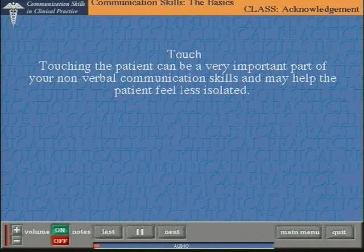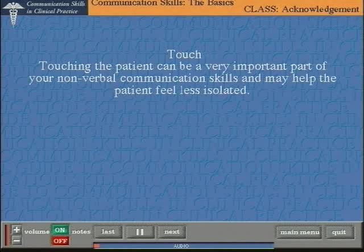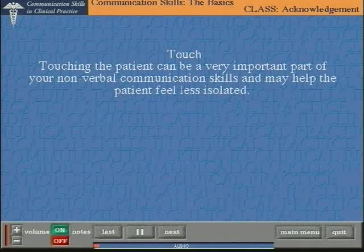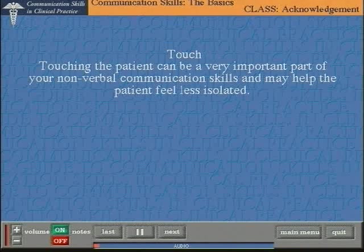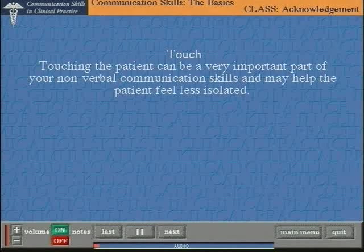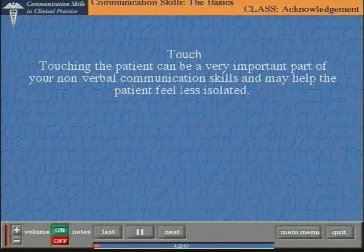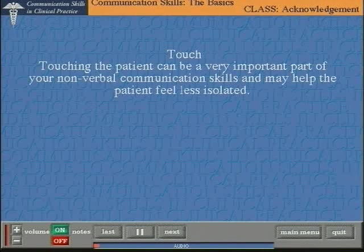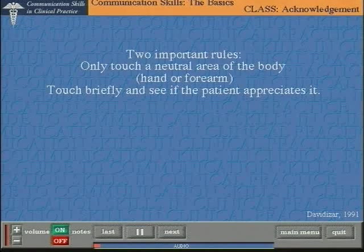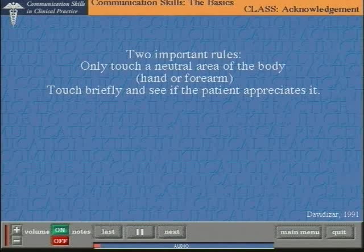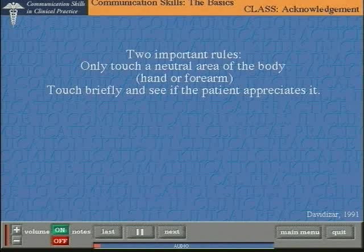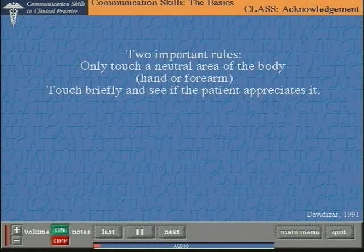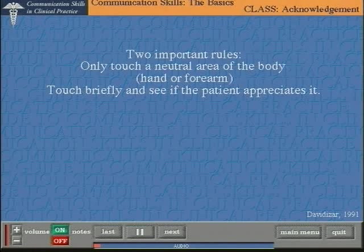In addition to the empathic response, there's another communication skill most often used as an acknowledgement or facilitation technique, but which can be used at almost any significant point during the interview: touch. Touch is a primary person-to-person contact and can be very valuable in reducing feelings of isolation and in helping the patient feel supported. However, not all clinicians are comfortable doing it, and not all patients appreciate being touched. Touch can be a very valuable communication skill providing two simple rules are followed. First, touch the patient briefly on a neutral area of the body — that really means the hand or the forearm. Secondly, touch the patient briefly and see if they appreciate it or if they withdraw. If they withdraw, don't try it again.